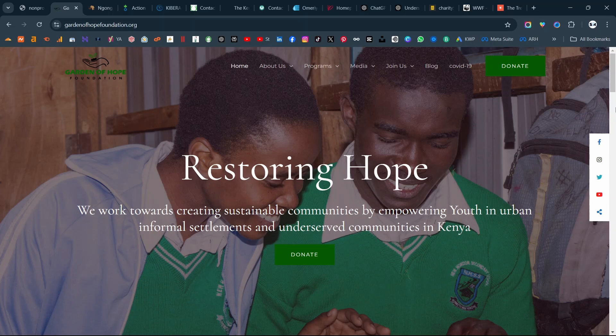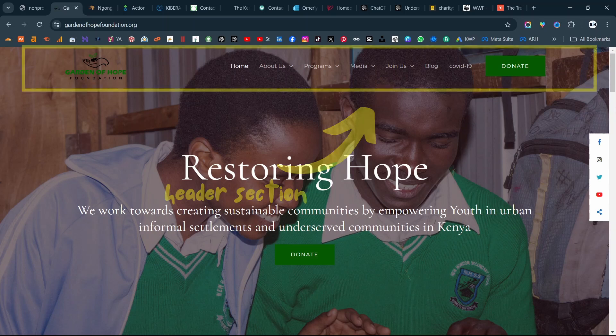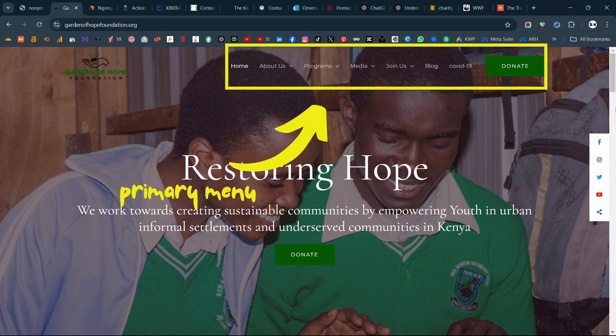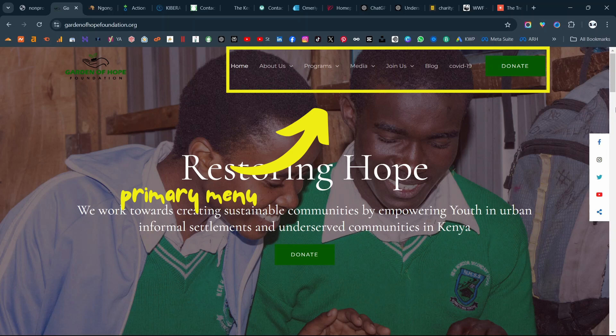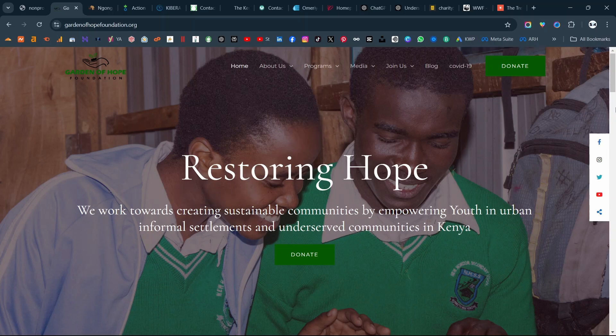Once we talk about the mission statement, we're going to address the header section, because the primary menu is another big element for any nonprofit website. As I've said in previous videos, it is always advisable to have four key navigation points on your primary menu or less — four or less. And those four always include the donate button. You want to make sure that you have your donate button separately, and you want to make sure that you have your about us section.